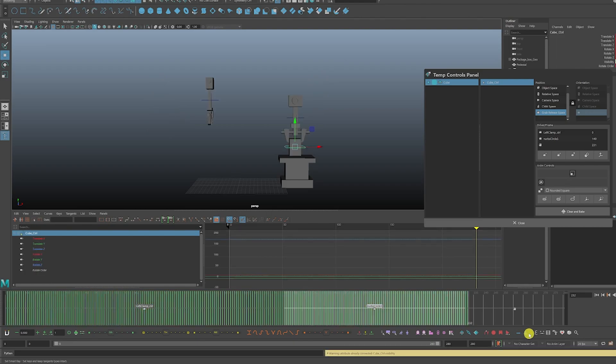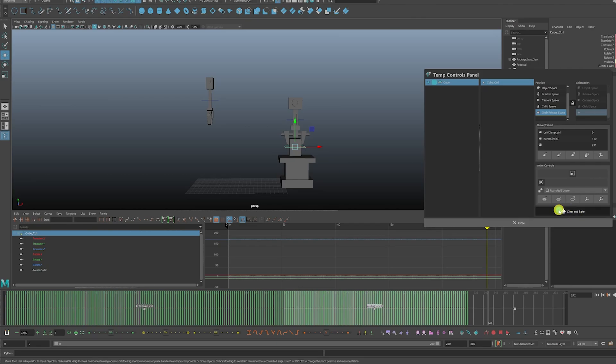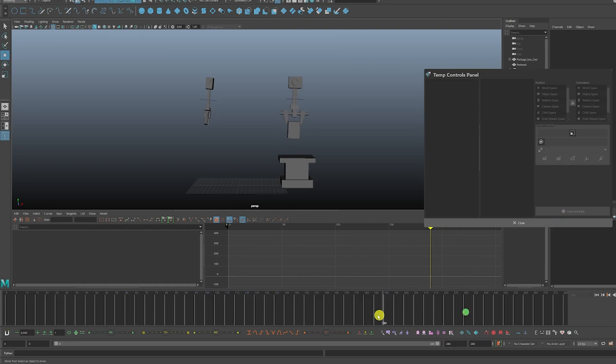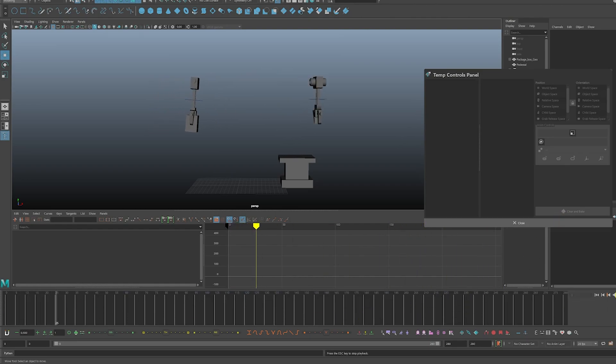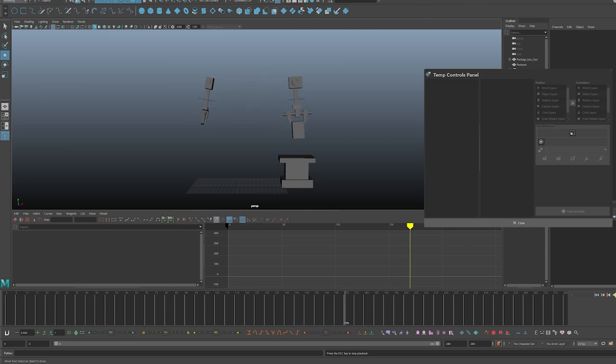Once we're done with that, we're going to clear everything and make sure it's still moving the way we want it to. So we're going to clear that, and now the cube moves exactly the way we want it to, as if it was constrained.